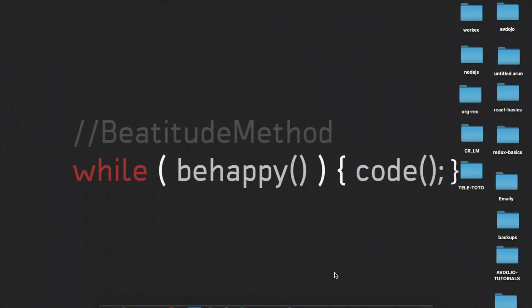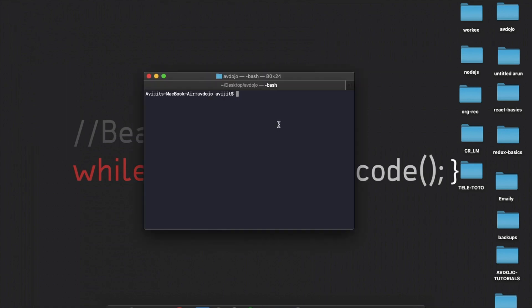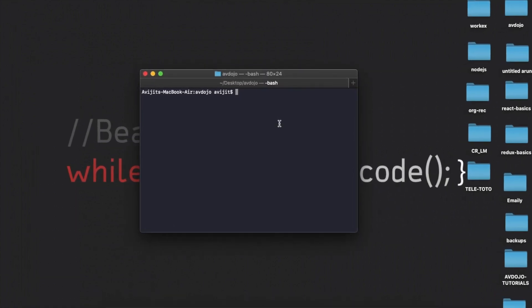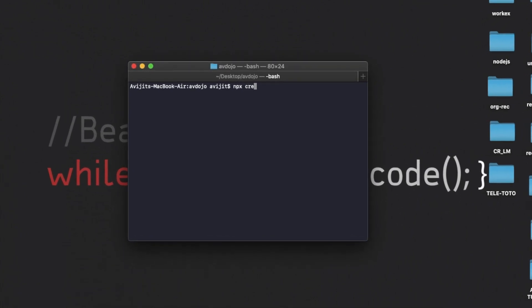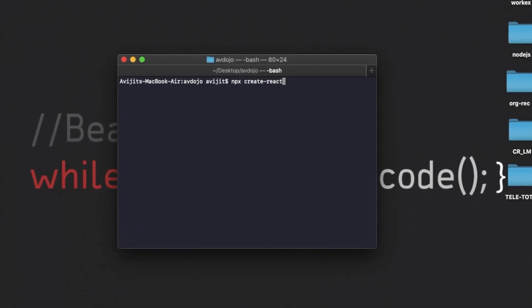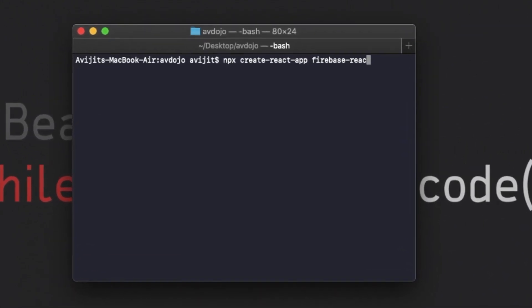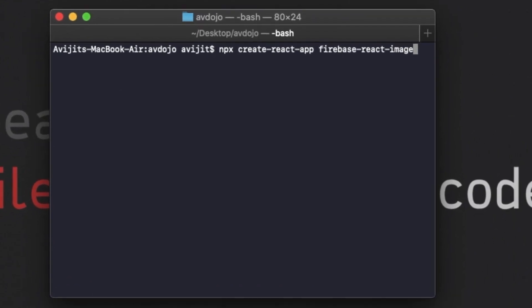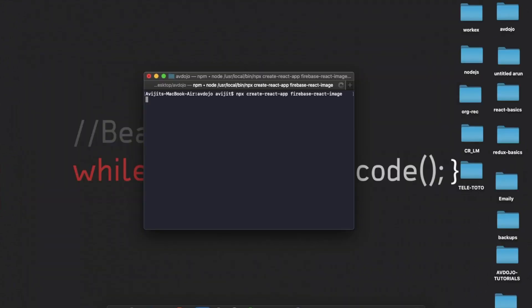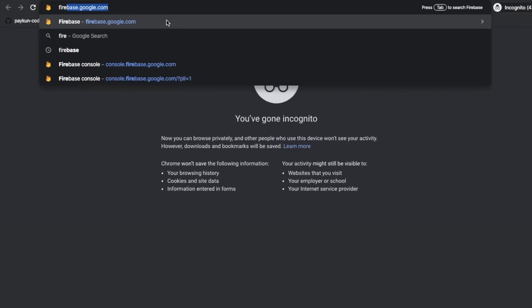Hello everyone, welcome to my video. In this video I'm going to show you how to upload, download, and display images and files into Firebase using React. So let's get started. Make sure that you have already installed Node.js and npm in your system. After that, open your terminal and write 'npx create-react-app' and your app name. I'm giving my app name as 'firebase-react-image'. Press enter and it will take some time to download all the dependencies.